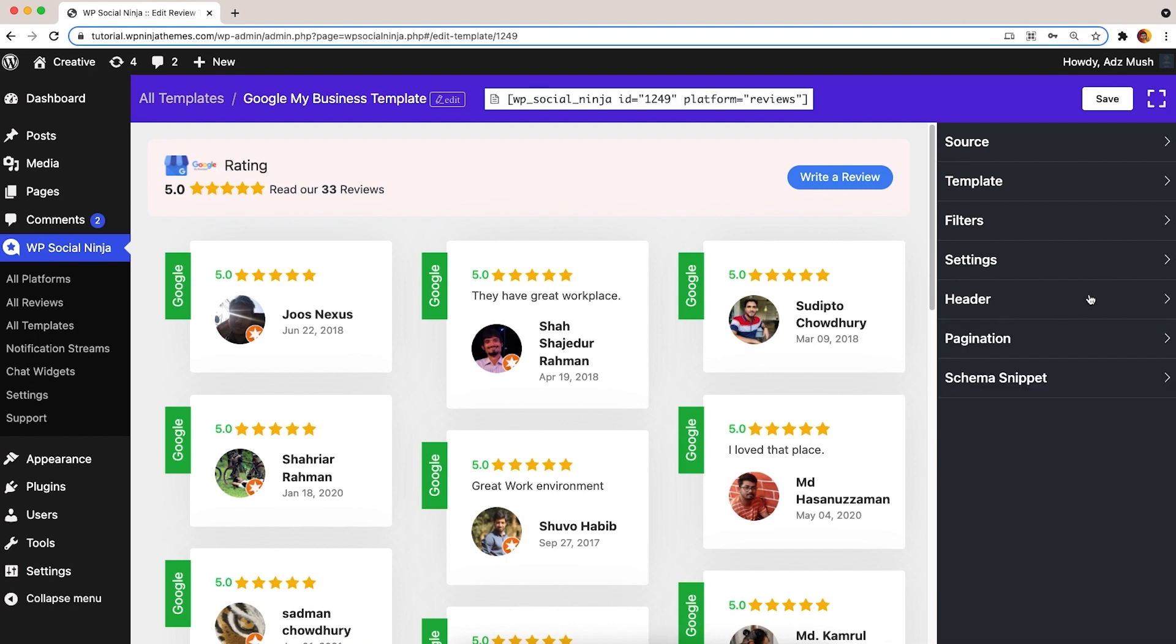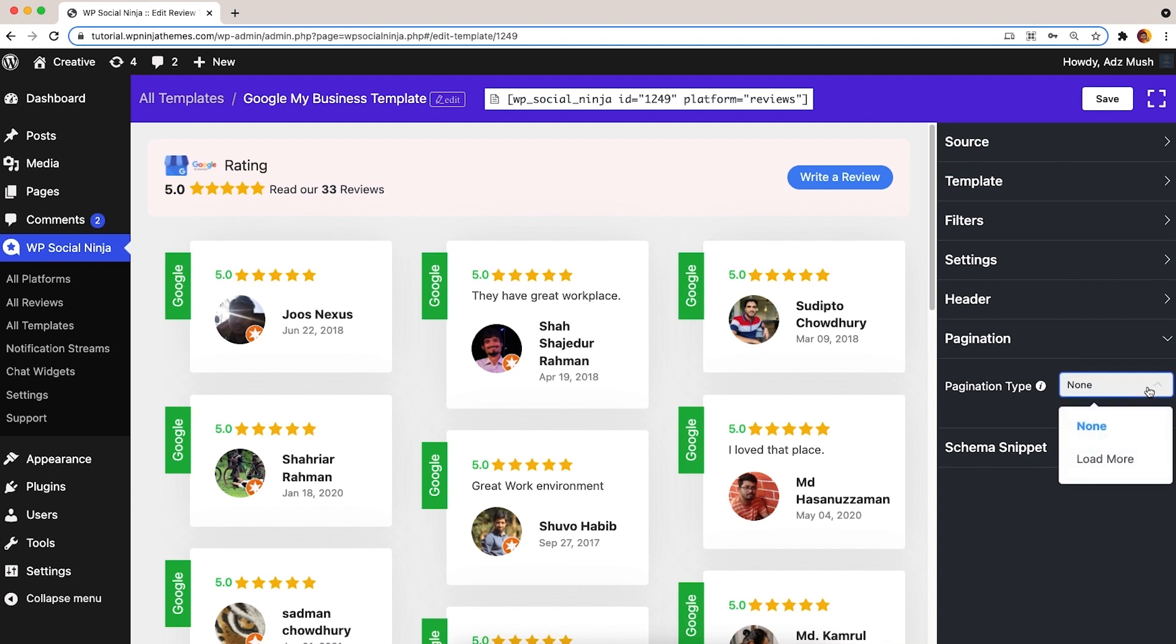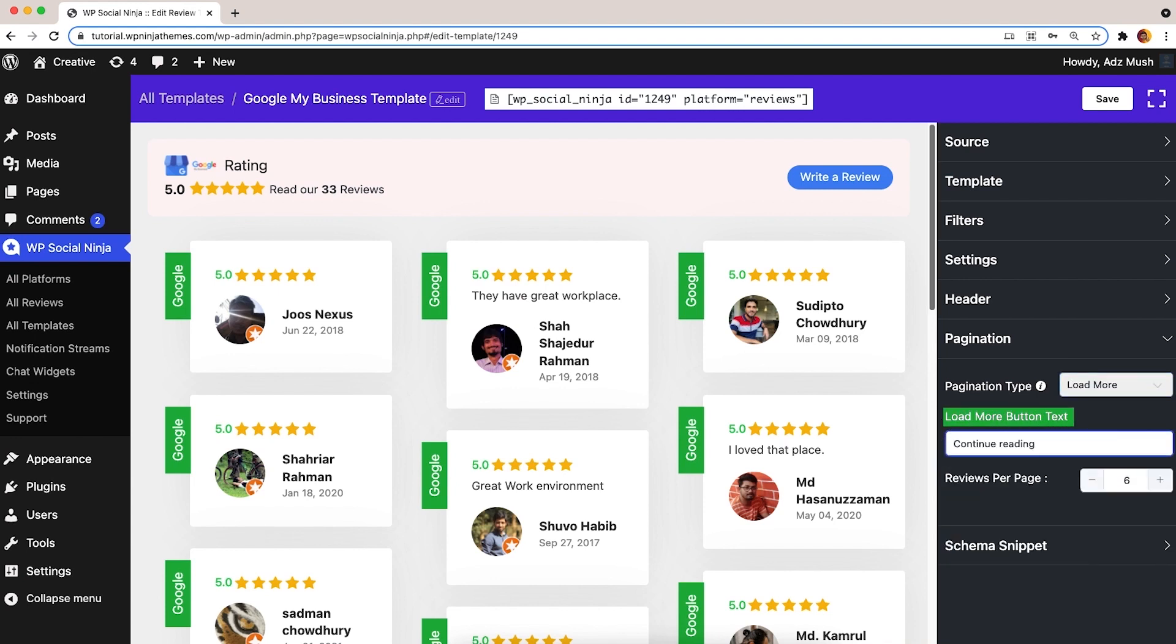Now, let's look at the Pagination segment. Change the pagination type, button text, and the reviews per page.